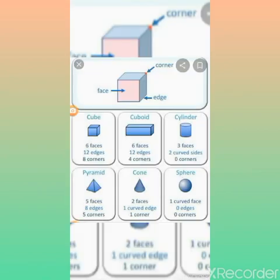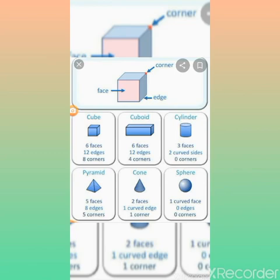Now let's move to the cone. A very popular example for a cone shape is your birthday hat. If you see a birthday hat, it has two faces — the flat circular face and the curved surface. It also has one curved edge at the bottom, and one corner at the tip of the hat.